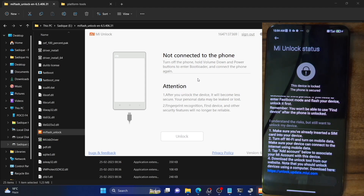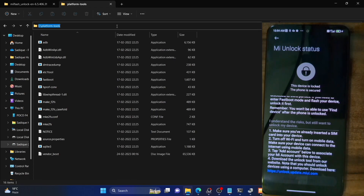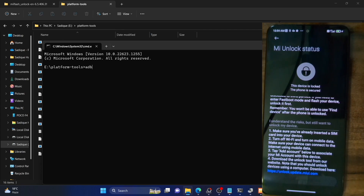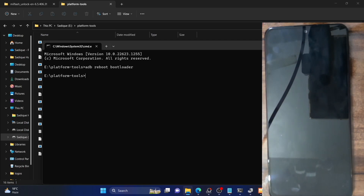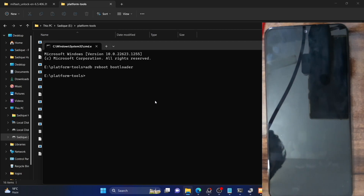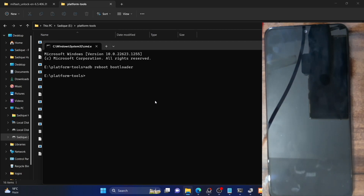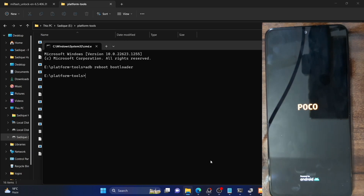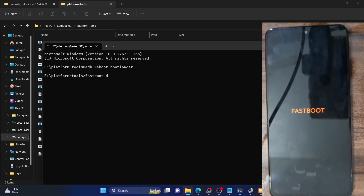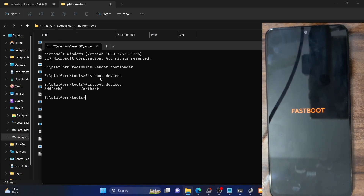To boot your phone to fastboot mode, go to the platform tools folder directory, type in CMD in the address bar, and hit enter. This will launch the command prompt window inside the platform tools folder. Now type in 'adb reboot bootloader' and hit enter. Your phone will now boot to fastboot mode and it should only take a few seconds. Once the phone is in fastboot mode, type in 'fastboot devices' and hit enter. Make sure you are getting a serial ID.